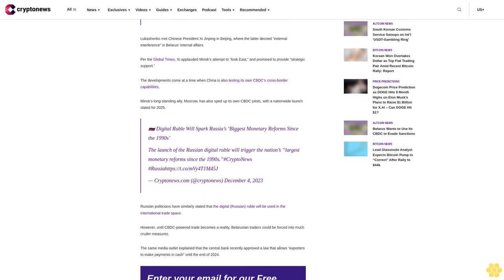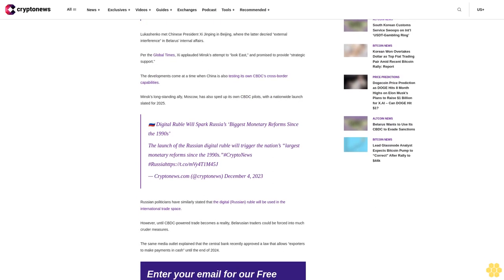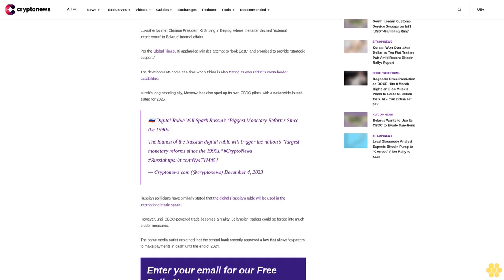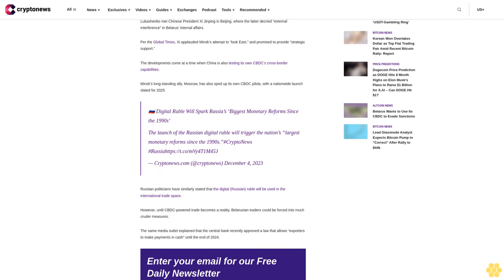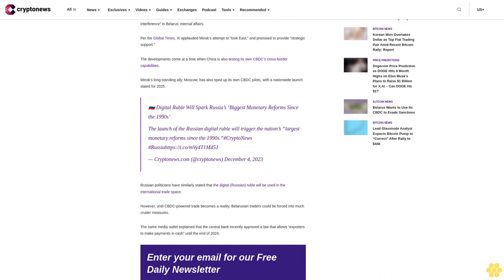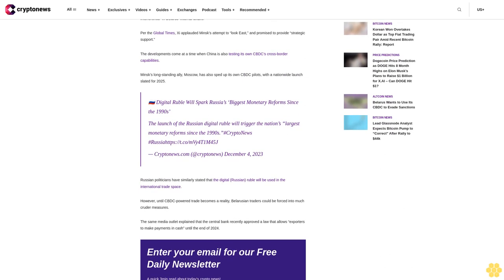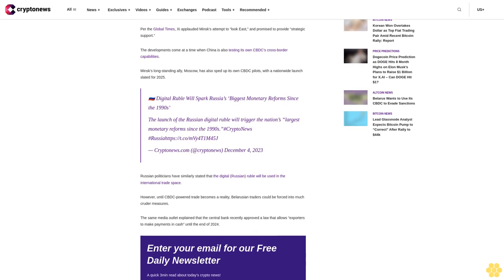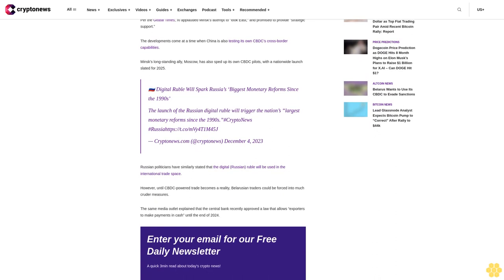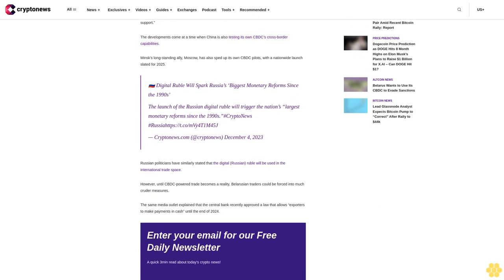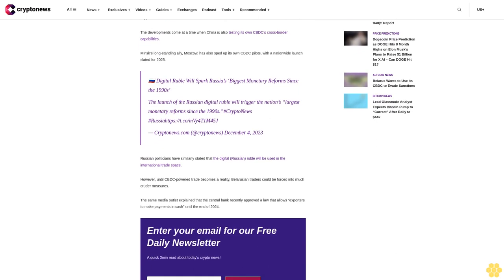Voice of America at VOA News, December 5, 2023. Lukashenko met Chinese President Xi Jinping in Beijing, where the latter decried external interference in Belarus' internal affairs. Per the Global Times, Xi applauded Minsk's attempt to look east and promised to provide strategic support.